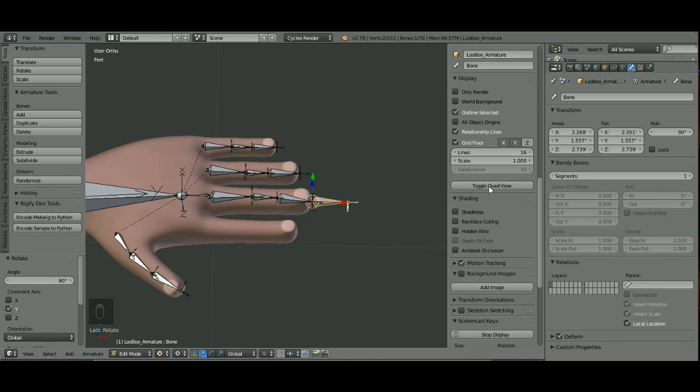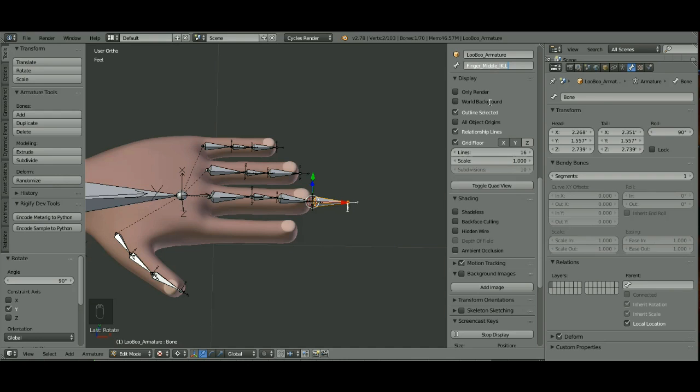And I'm going to go ahead and name this bone. This is going to be Finger Middle IK.L.